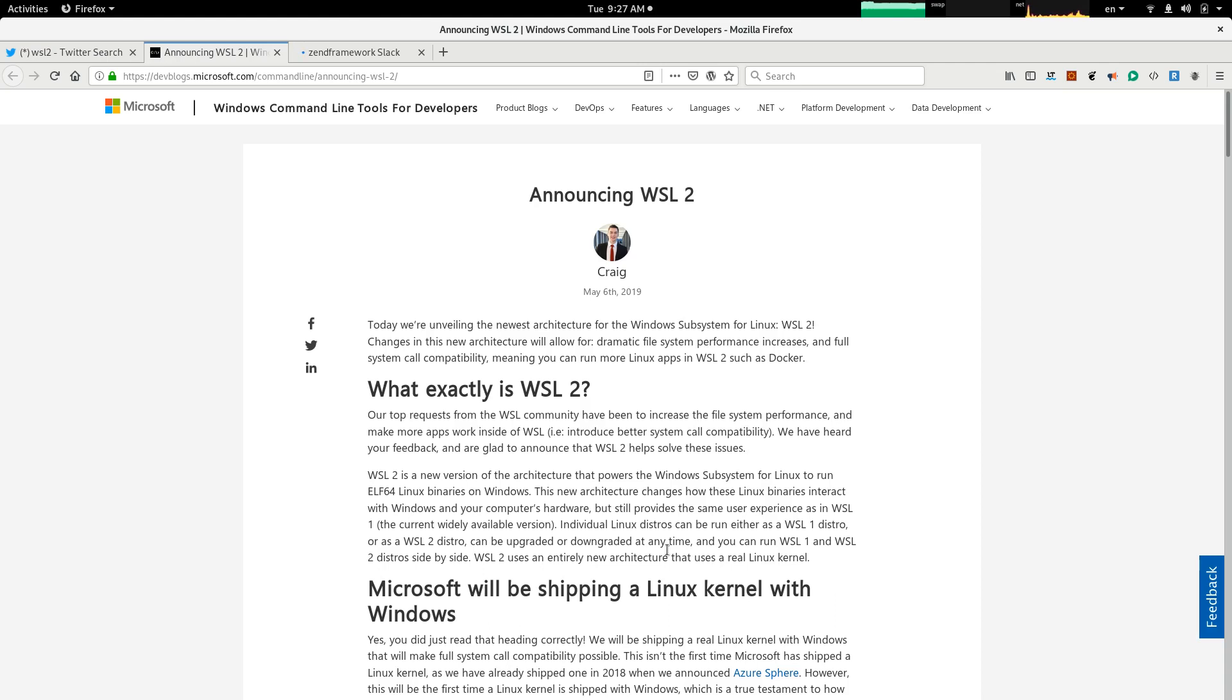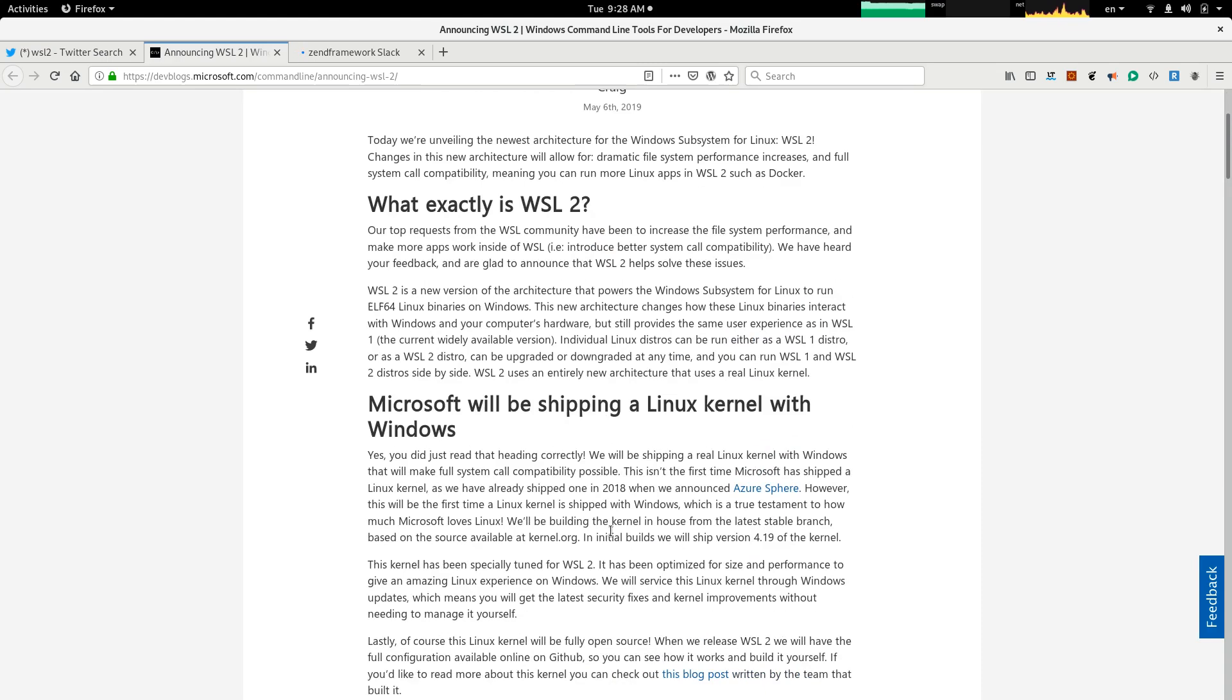This is called WSL2. What this means is that there was a former version of WSL that was a little slower, had some disadvantages, and this one, as Craig says in this article, is more performant, is faster, and that's because Microsoft is shipping a real kernel.